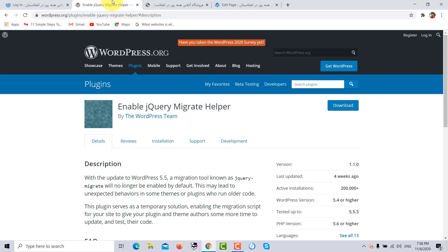After installing and activating the Enable jQuery Migrate Helper plugin, your problem will be fixed and you can bring your required changes and save them both in the front-end and back-end editor of WP Bakery.